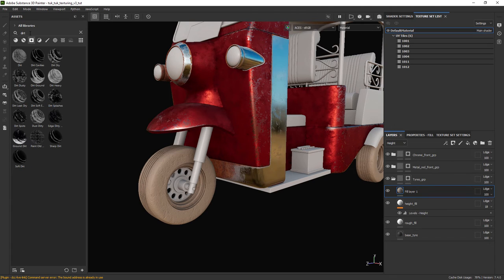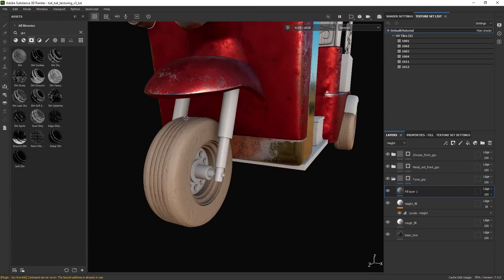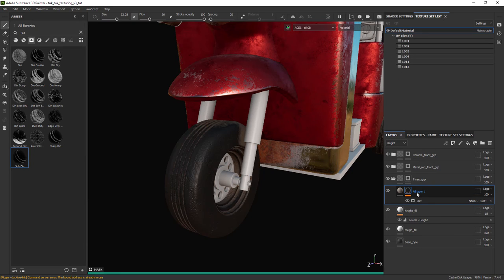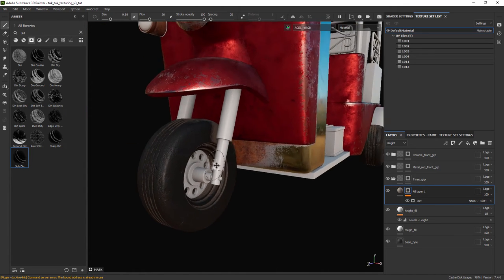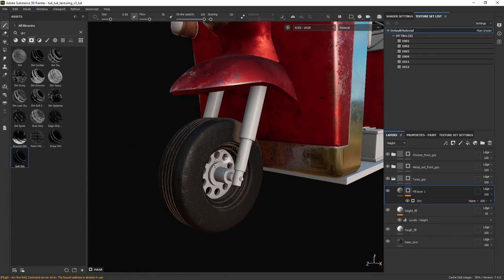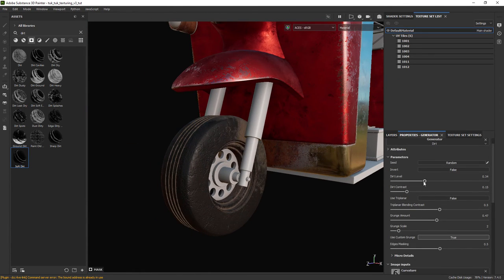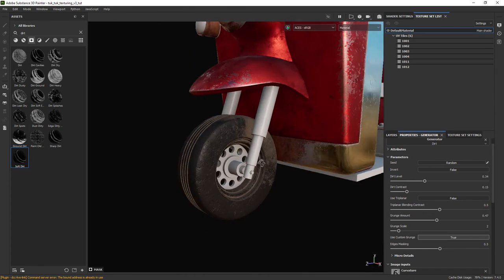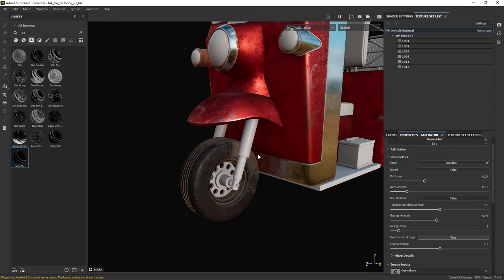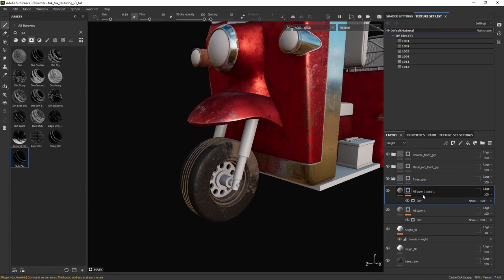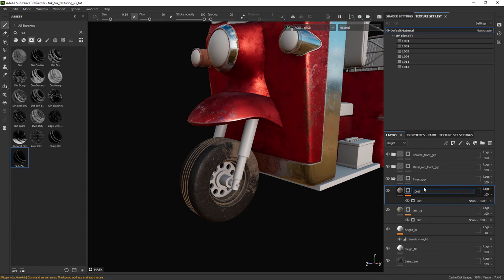Now add a smart mask, in this case the soft dirt 1 and you can play a bit with the balance. Let's duplicate the dirt 1 layer and remove the associated mask.